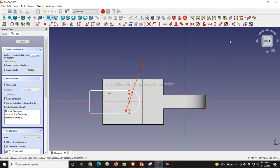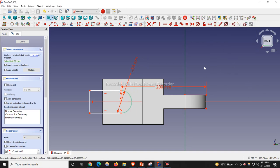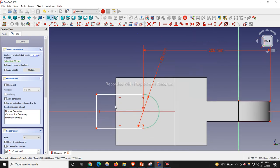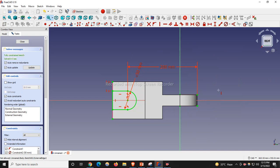I will select this line and this point and give a horizontal dimension of 200. I will also project this point and make it a vertical constraint. Our sketch is fully constrained.